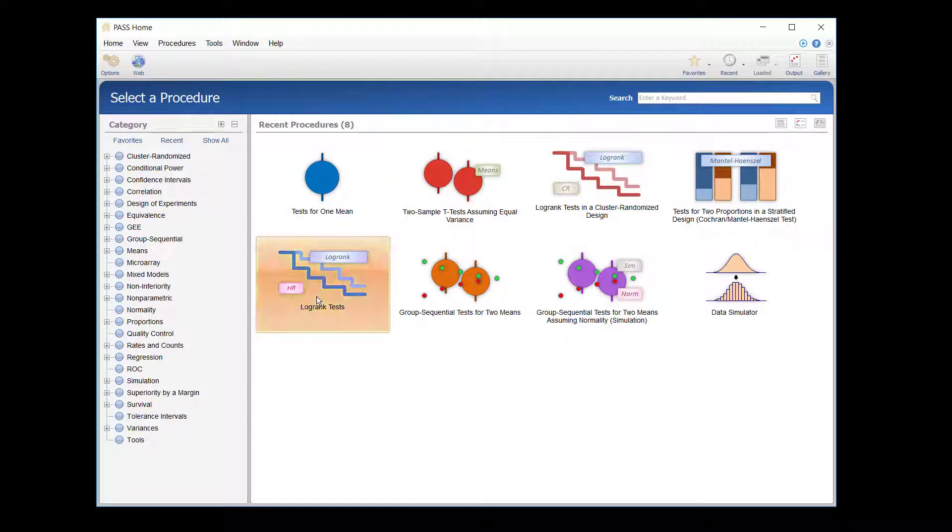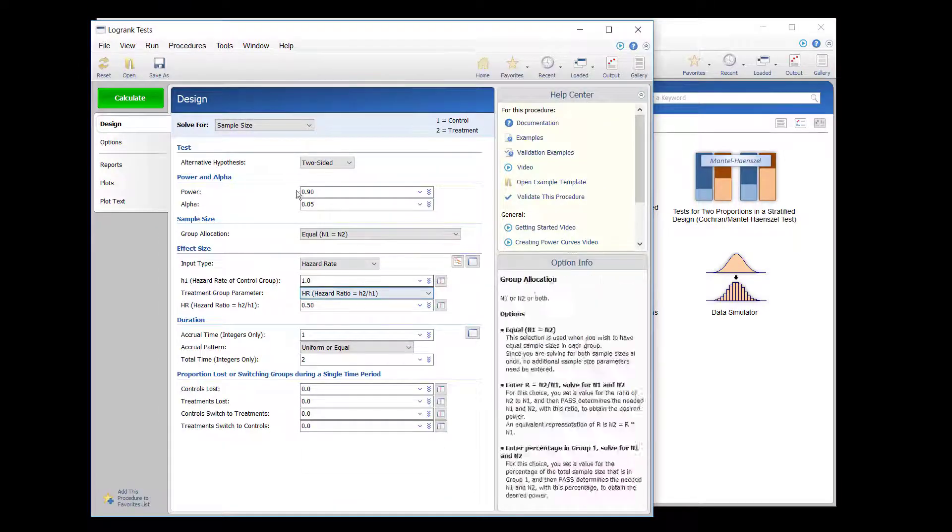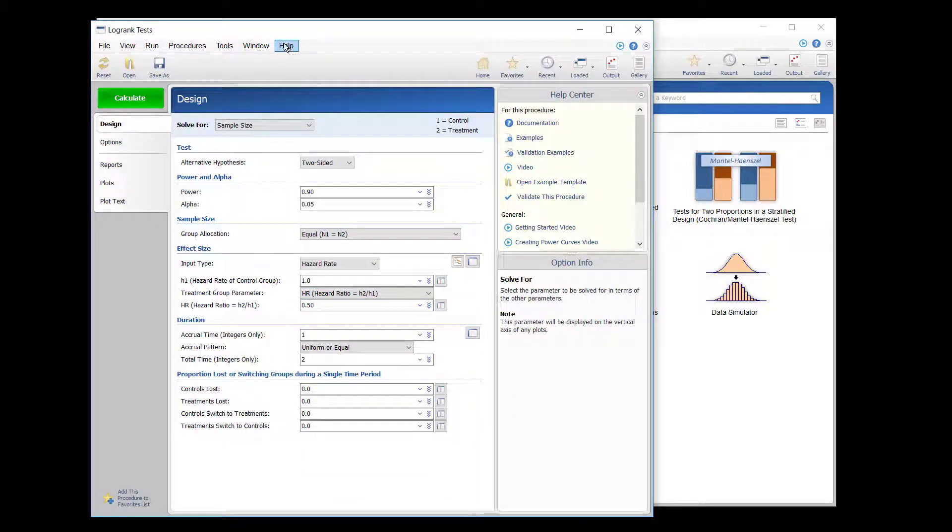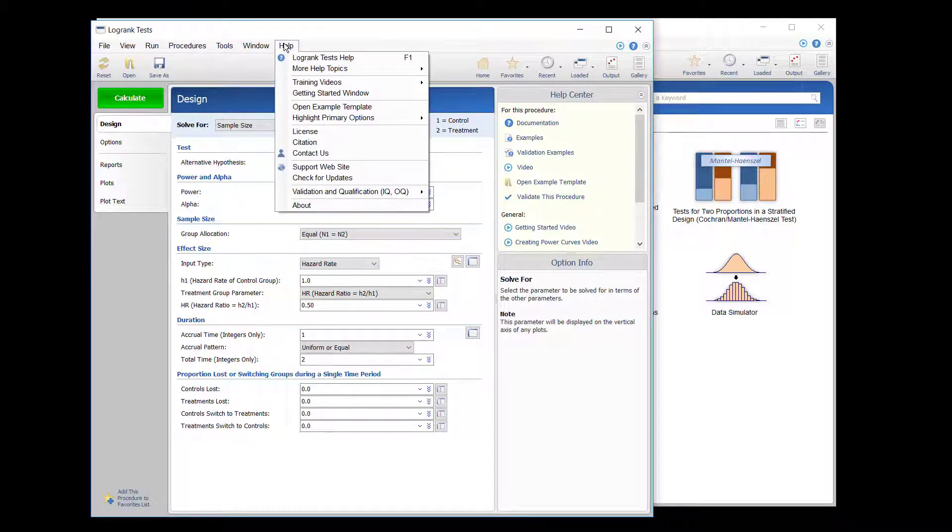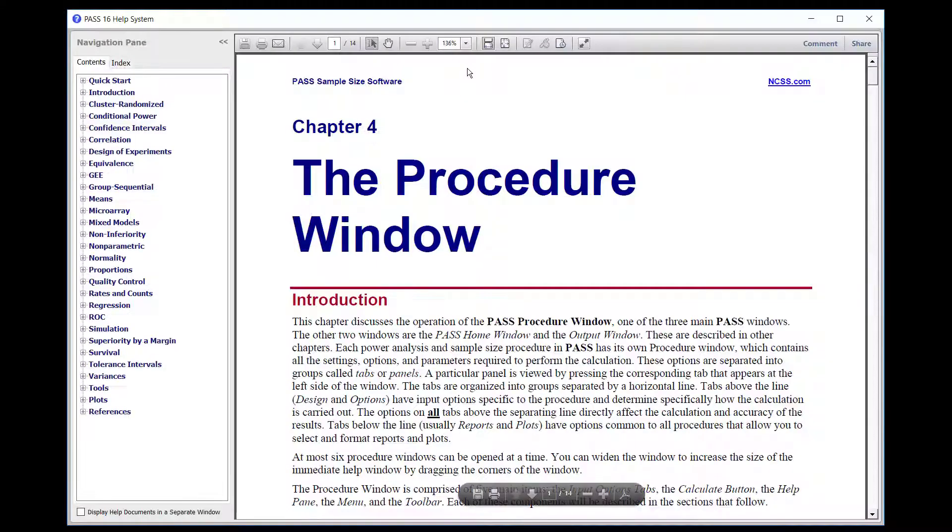To load the documentation for procedure windows in general, open any procedure, go to the Help menu, select More Help Topics, and then select How to use this window.